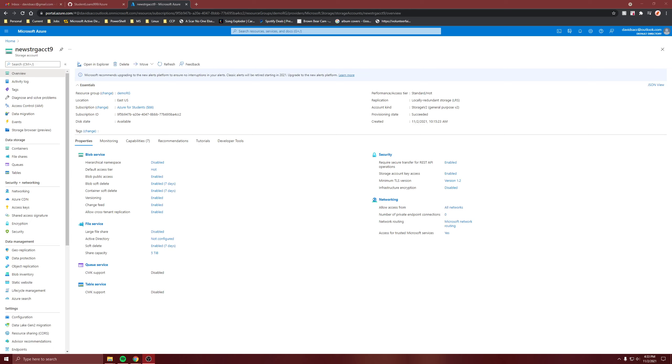For this video I'm going to show how to do a snapshot of your file share to create backups. I showed how to use the Azure backup service already, so I'm not going to show that. I'm just going to show how to do it manually with snapshots. So I created a demo file share.